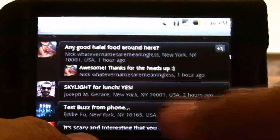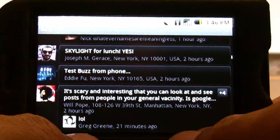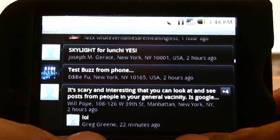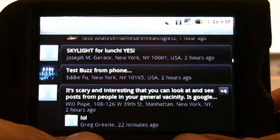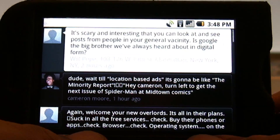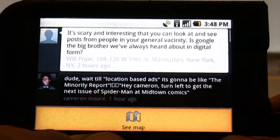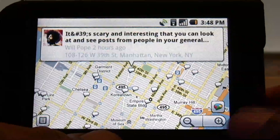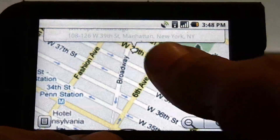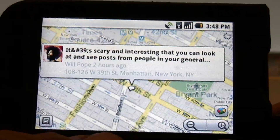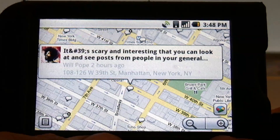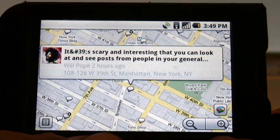Just for the information, I'm not connected to any of these people at all, so I don't know why I'm seeing their conversations, but that's what's going on. It's scary and interesting that you can look and see posts from people in your general vicinity. You click on that, and that's the conversation going on, then you go see map and that's where the person was when they posted. You can zoom in and see exactly where they were — two hours ago, right there on the corner.